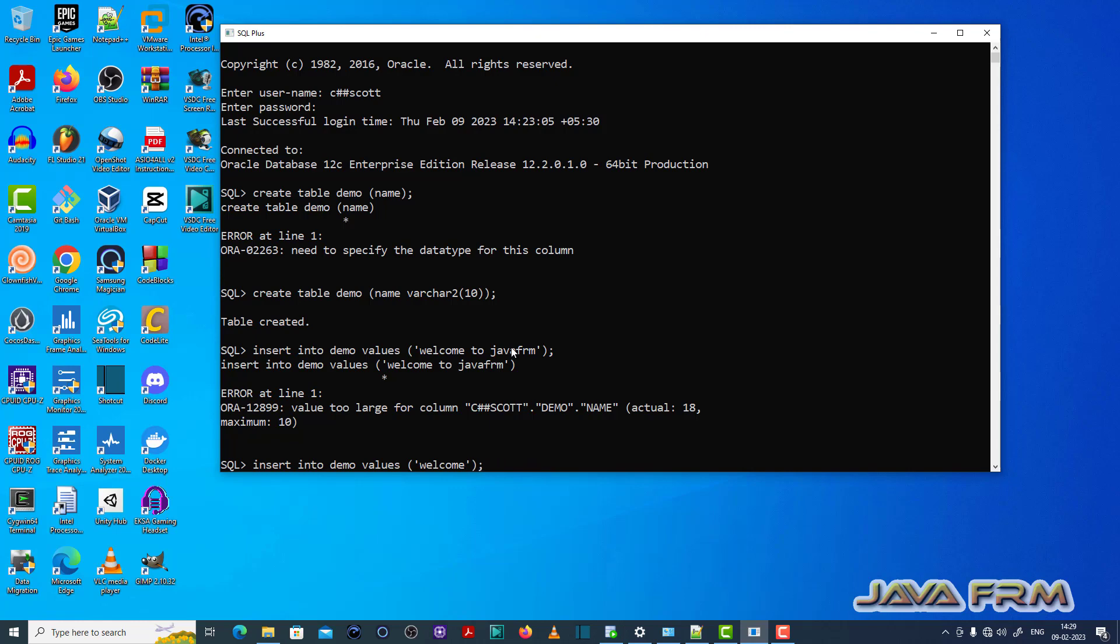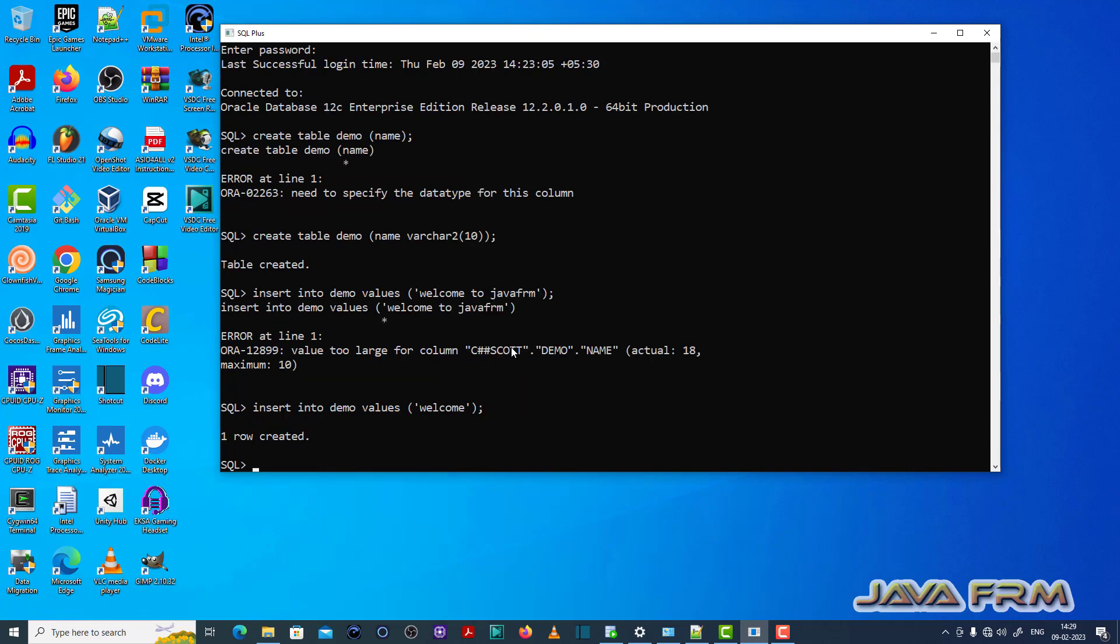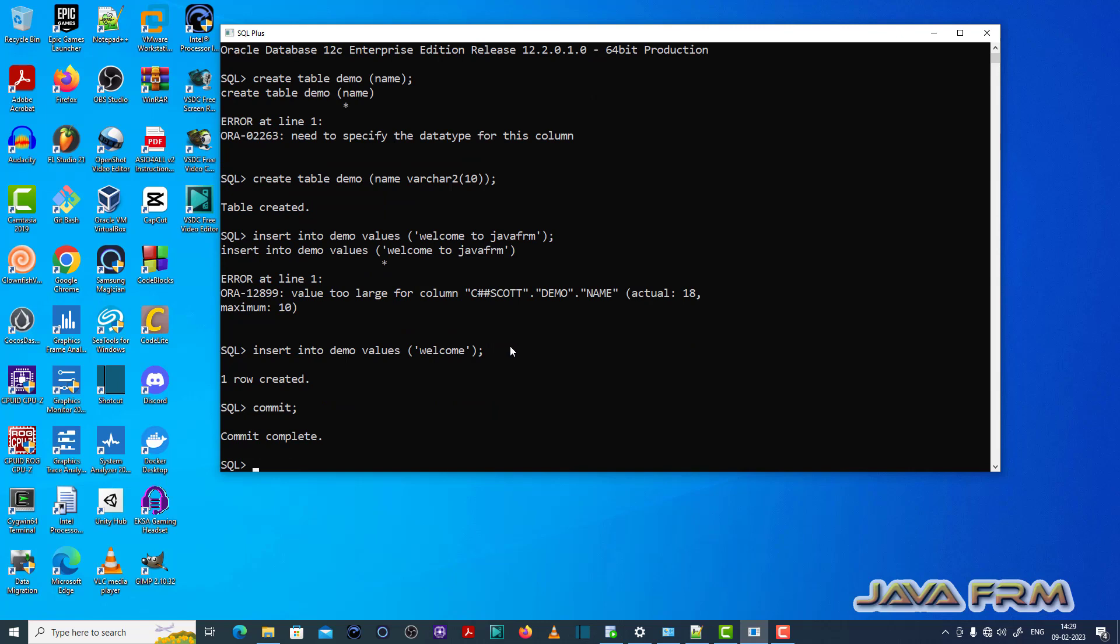Now let me adjust the value and insert it to the demo table. Now I am able to insert the record.